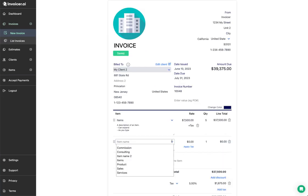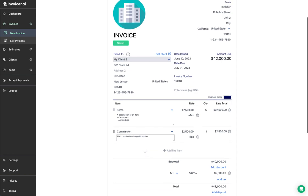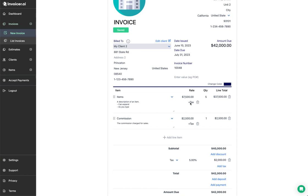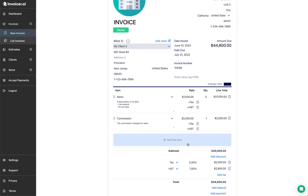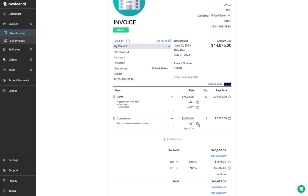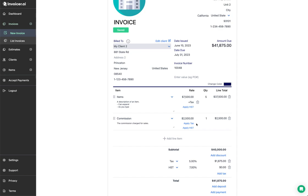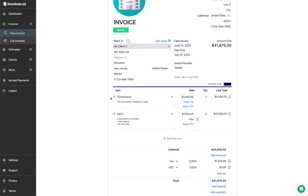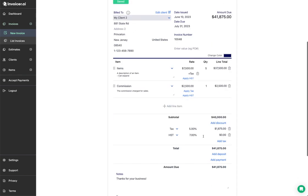Let's add another line item. Now we have two, both taxed at 5%. You can add different taxes per item — for example, adding HST to one item and removing the other tax, so one item has tax and HST while another just has HST, or no tax at all. This is handy if you have taxable and non-taxable items or need to apply different taxes per item. You can also drag line items to reorder them, and add as many line items as you need.